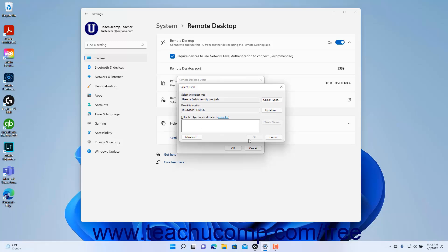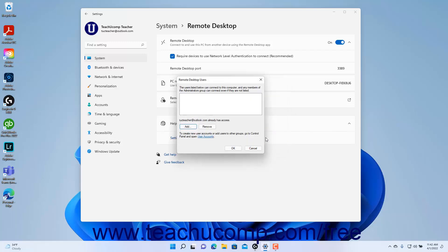After selecting them, click the OK button in the Select Users dialog box to confirm the selection and add them to the Remote Desktop Users dialog box. To remove a user from the Remote Desktop Users dialog box, click to select the user's name, then click the Remove button.